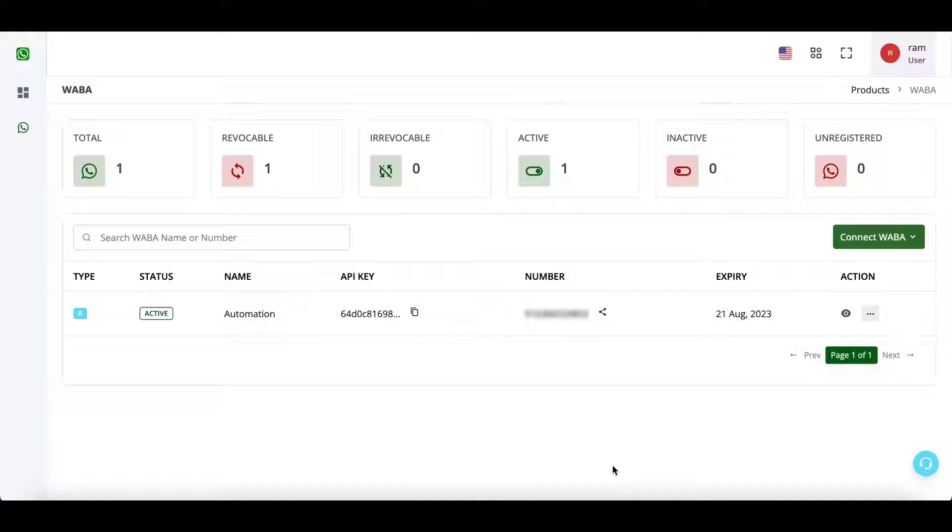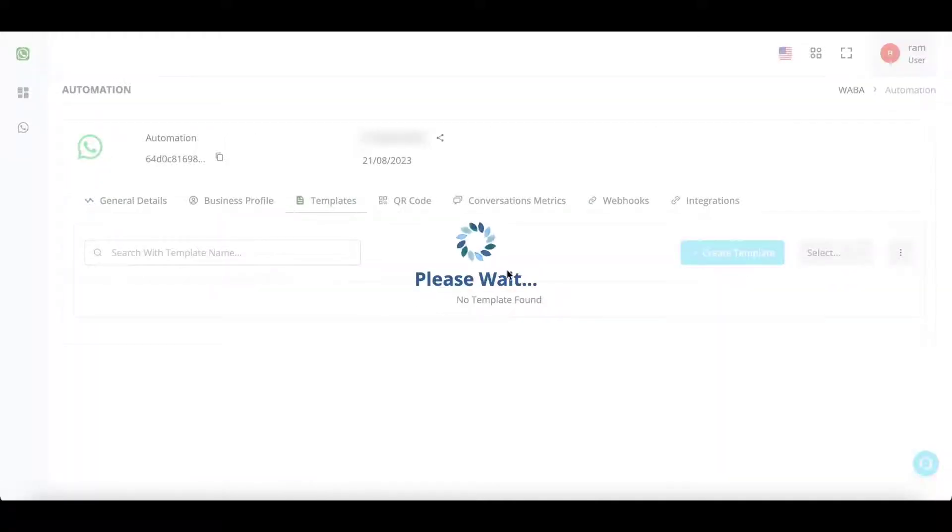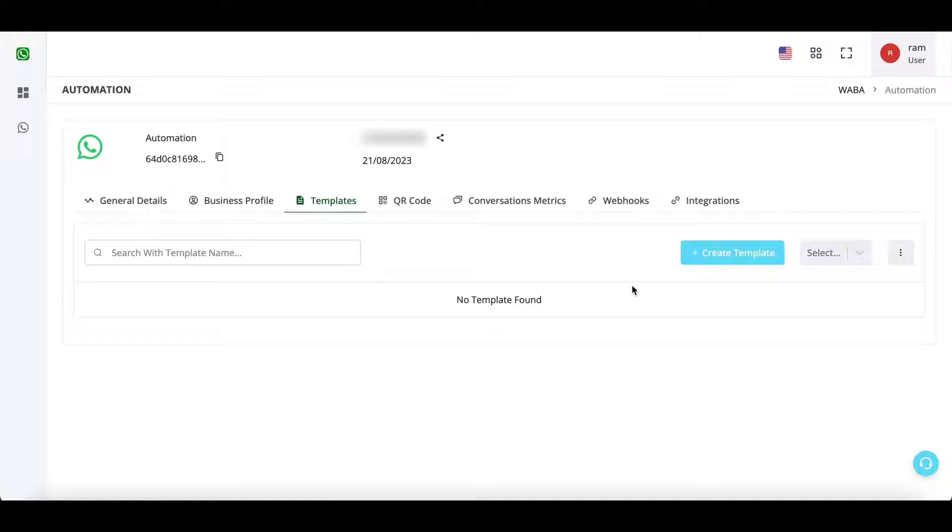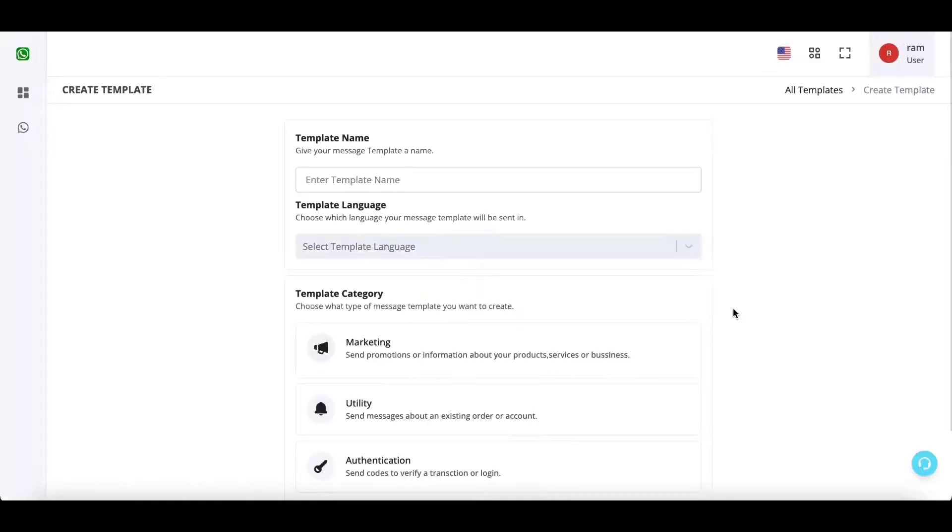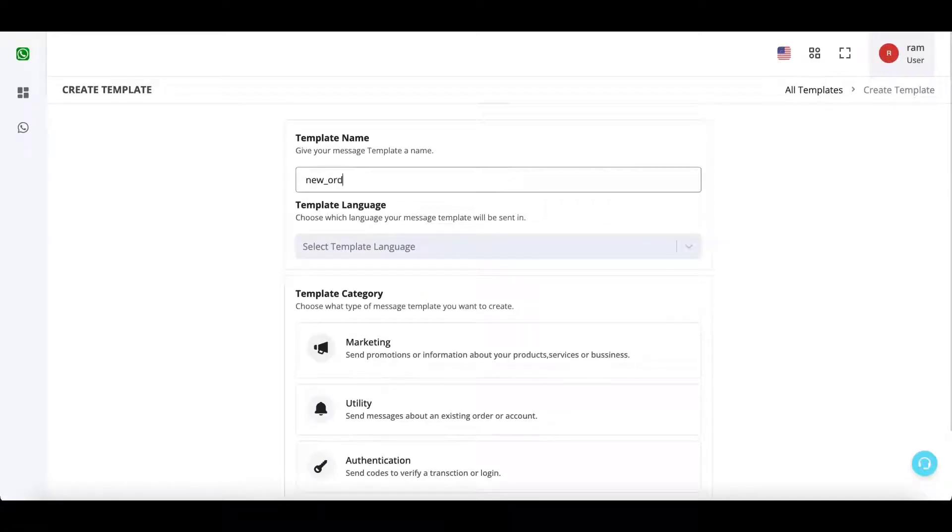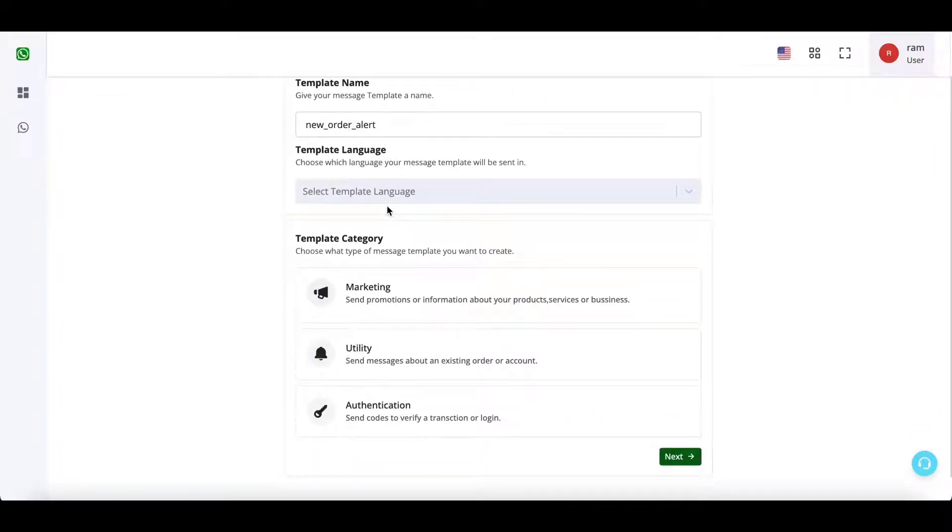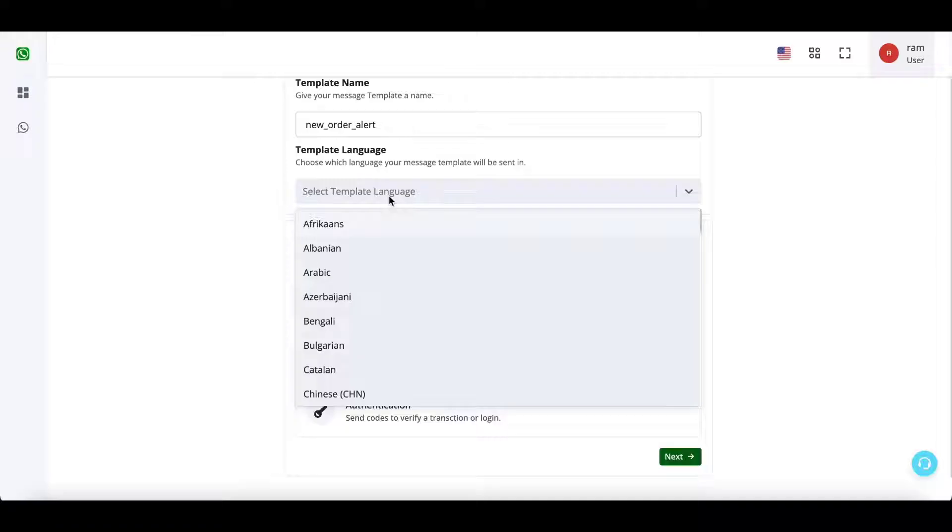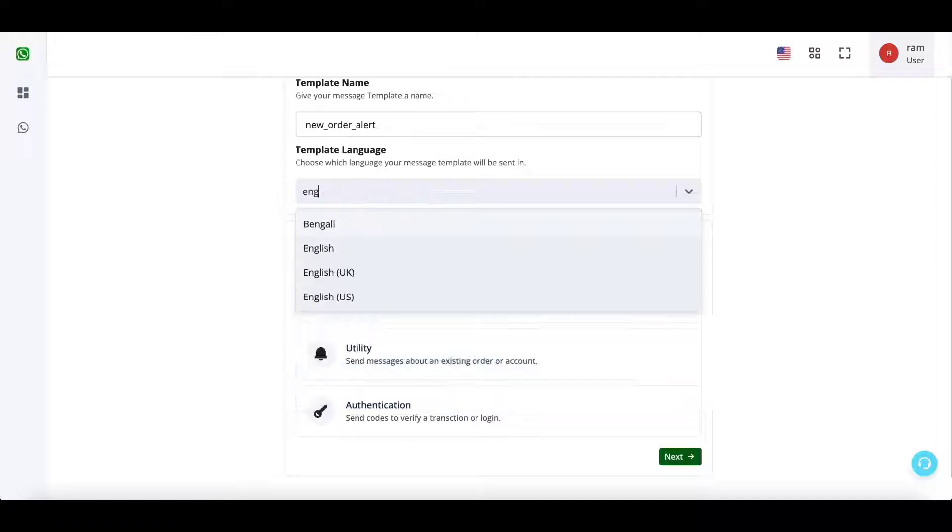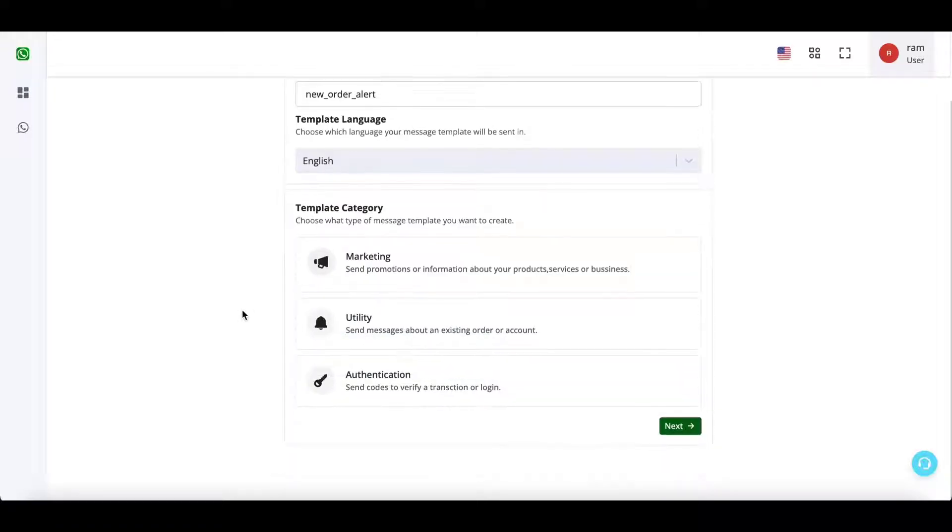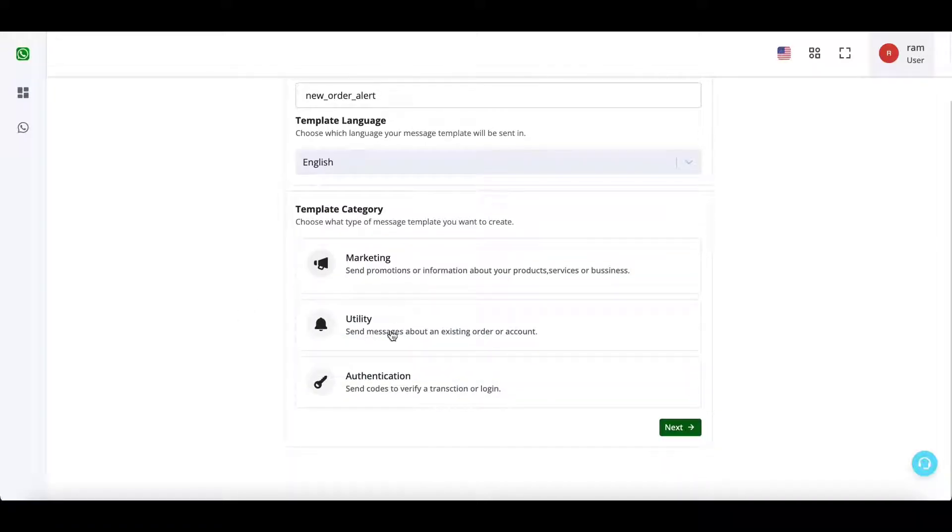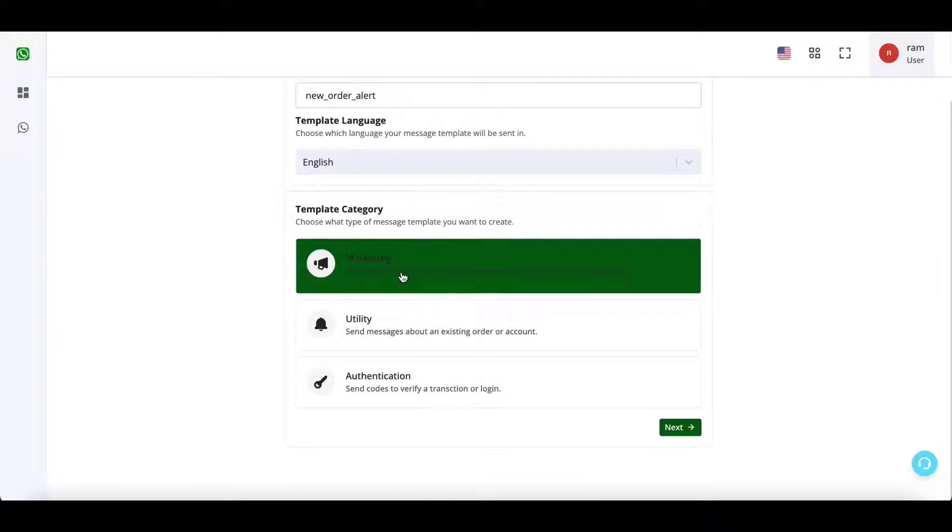Let us see how you can create WhatsApp templates. Click on the view icon, click on create template and click on updated interface. Write a template name - if you enter space it will automatically convert to underscore because Meta allows underscore instead of space. Select your template language and select an appropriate category for your template.